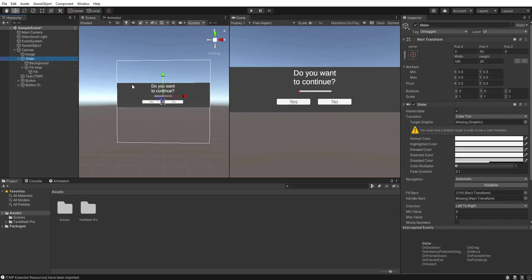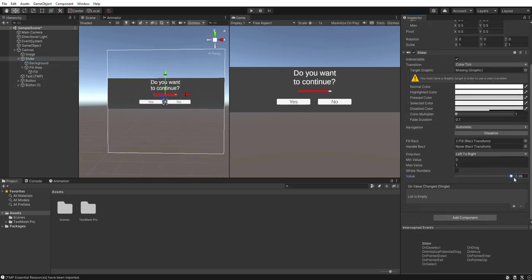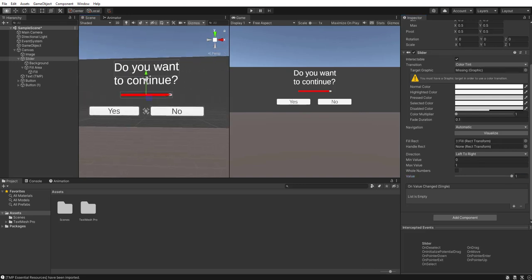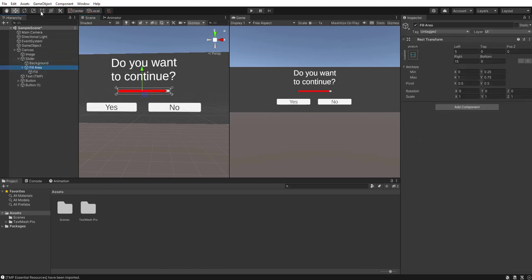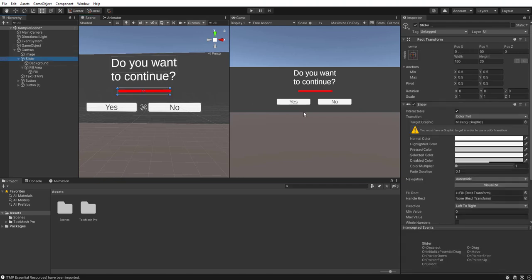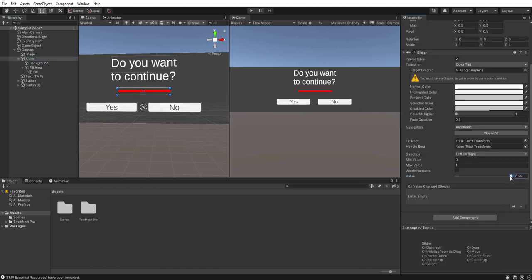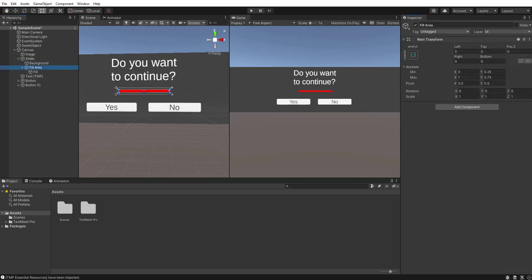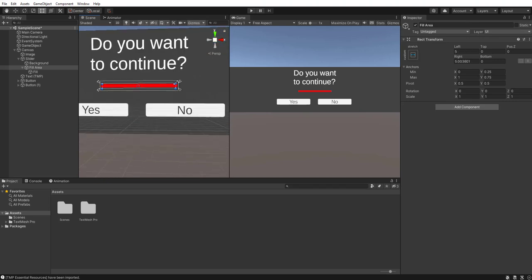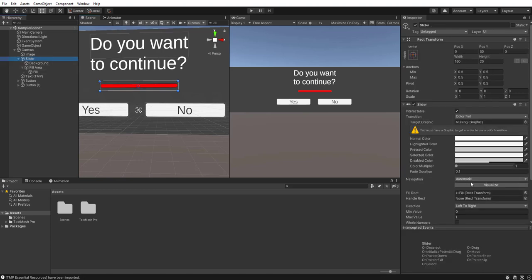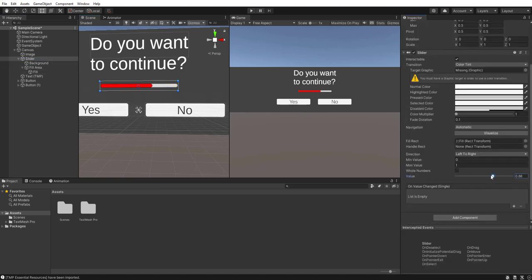There is one thing to note with the slider: if you set the value to one you can see there's a little gap that's there and it's kind of annoying. To fix that, head to the Fill Area on the slider and just extend it a little to get rid of that gap. Now when it's at one it'll tick down properly and looks really good.